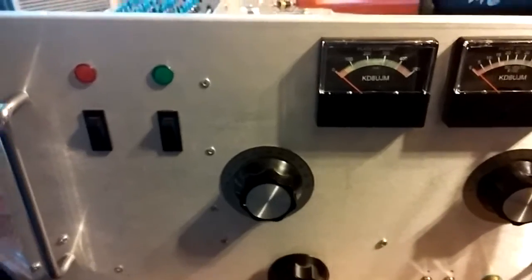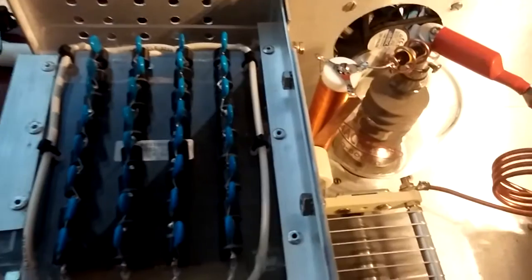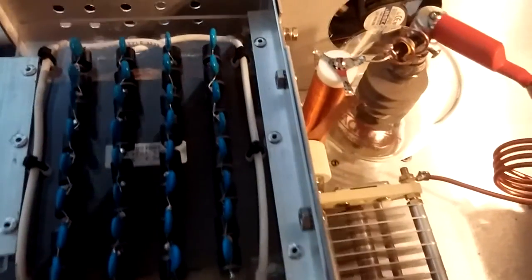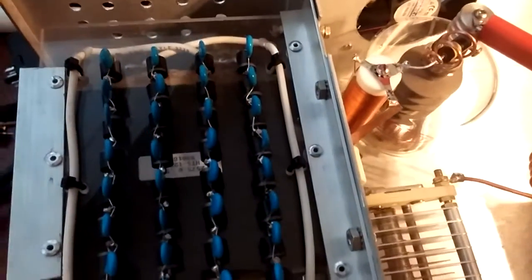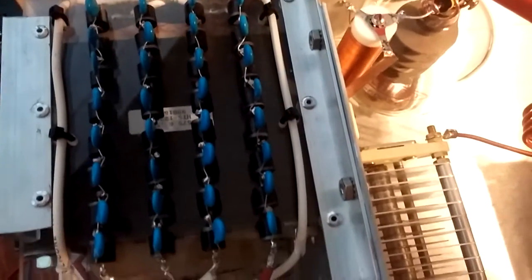Okay, here's my first homemade HF amp. Here's the transformer and the rectifier board filtering caps.